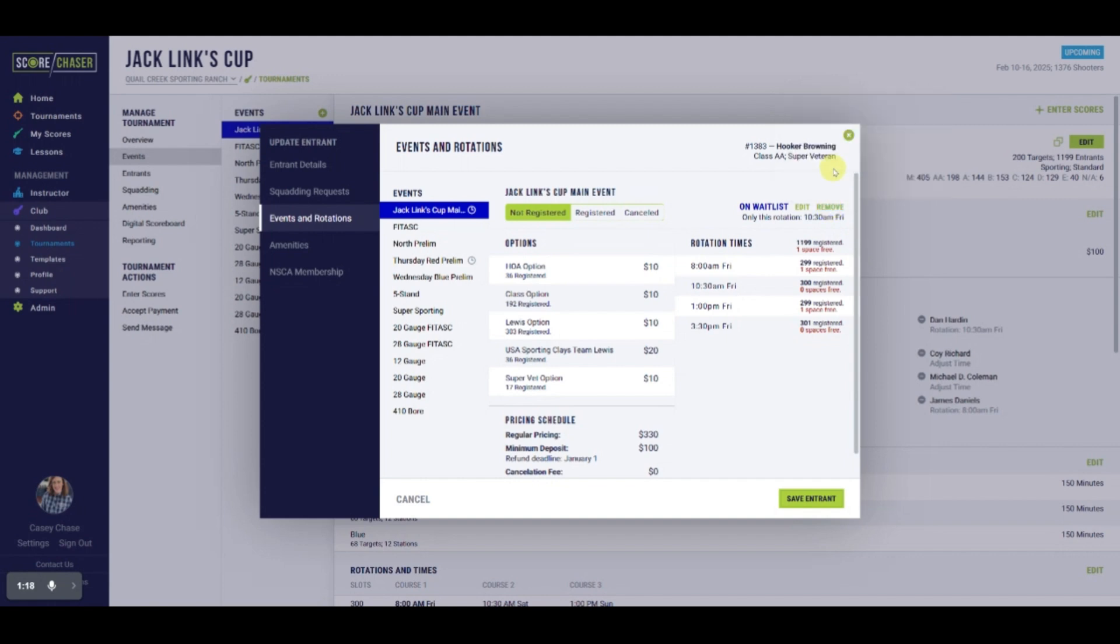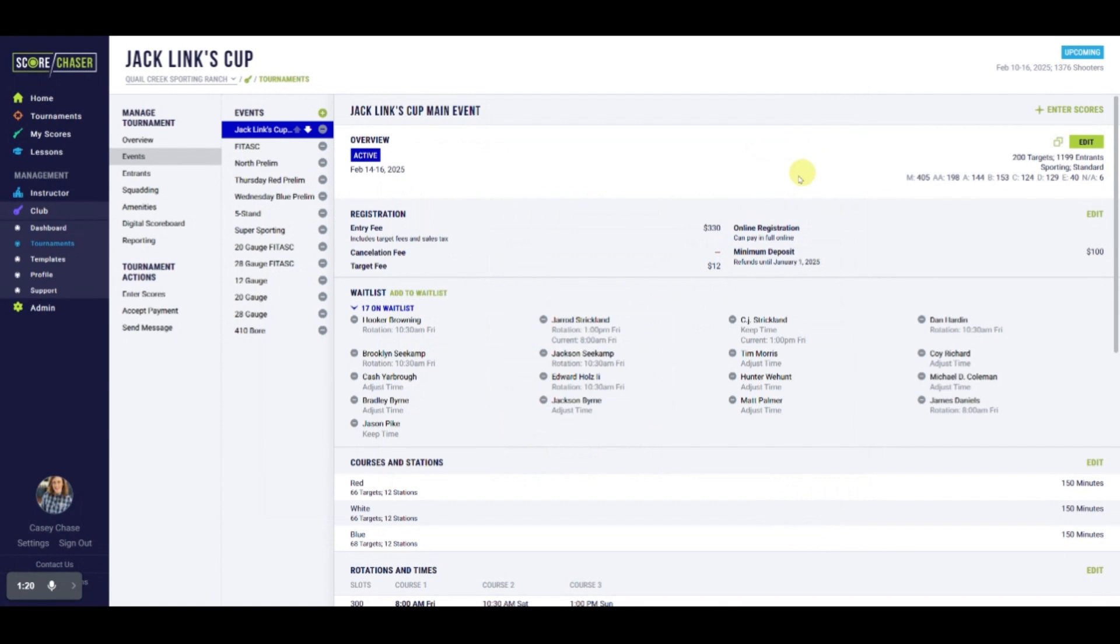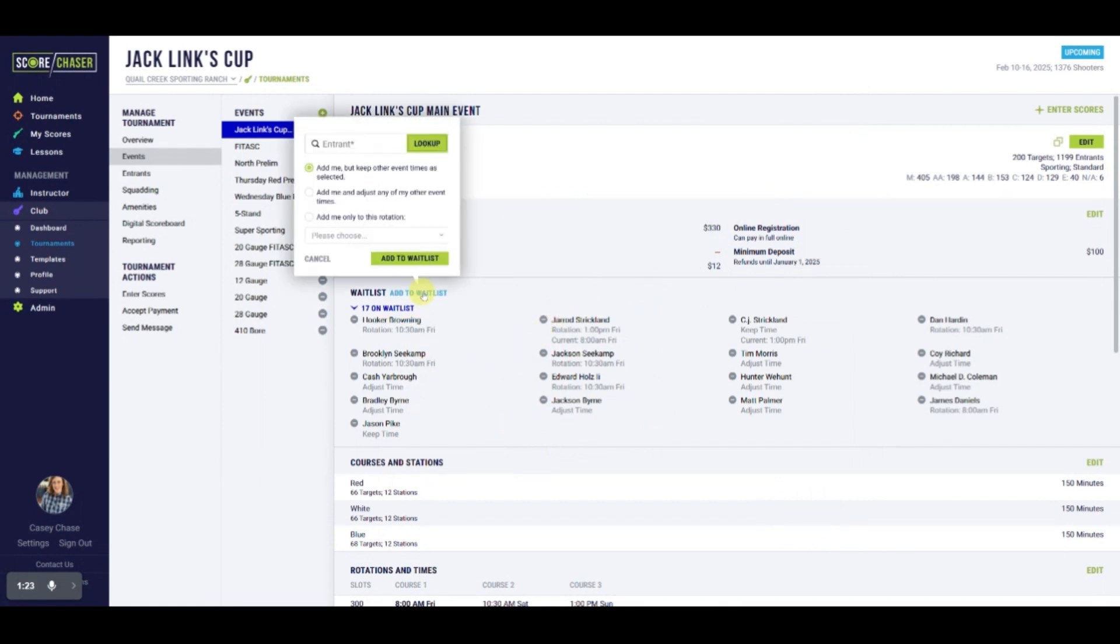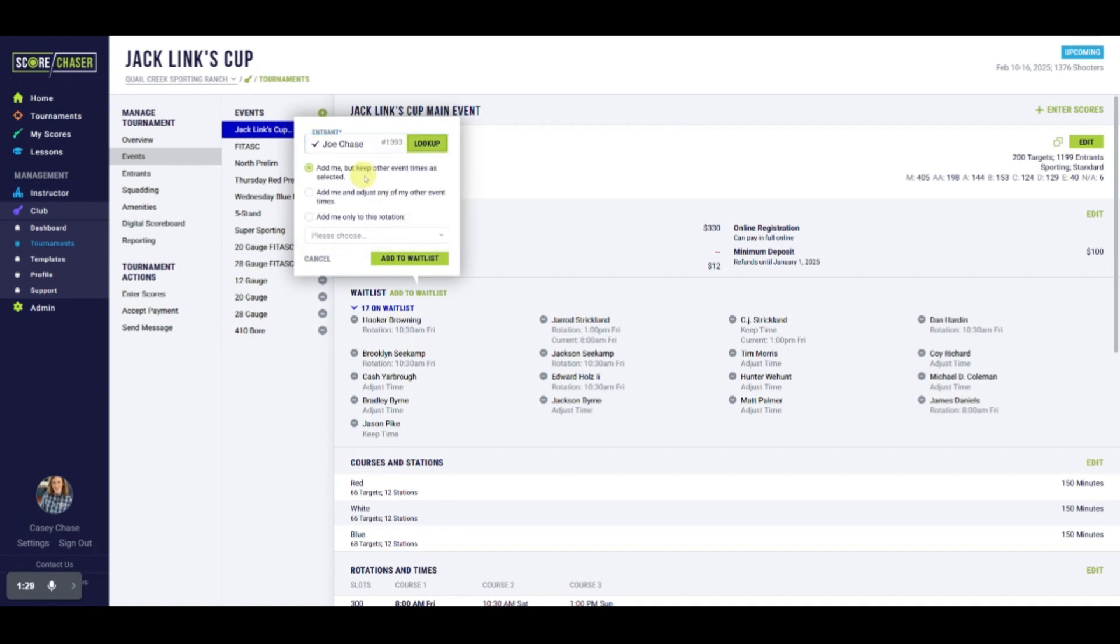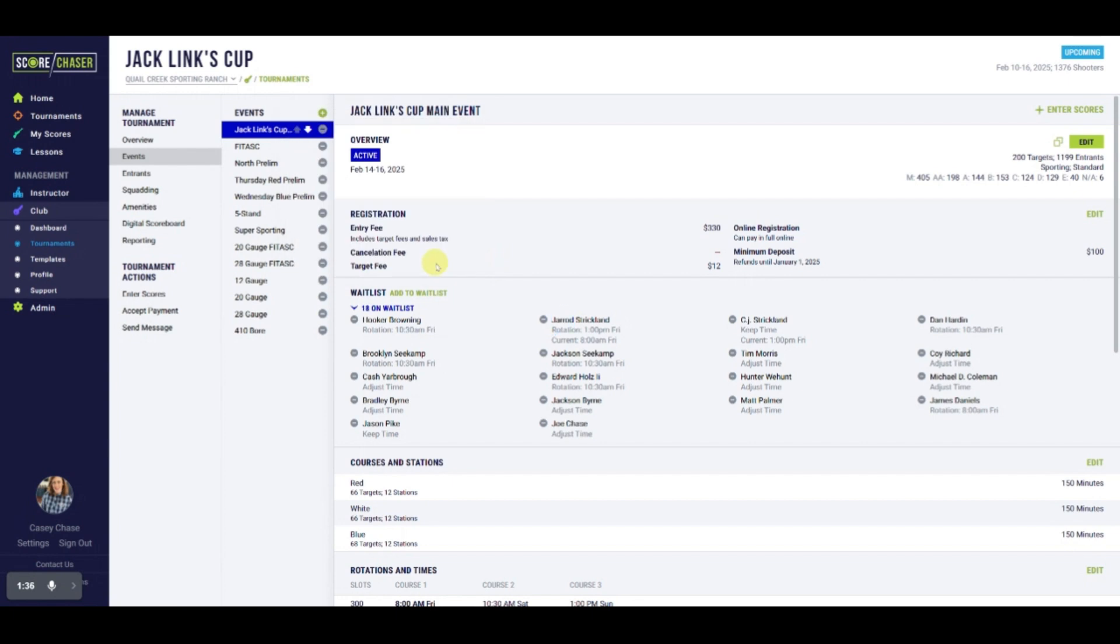You can also add entrants to the waiting list from the Event Details page by selecting Add to Waitlist. Use the Lookup field to find and select the entrant. Update their preferences and click on Add to Waitlist.